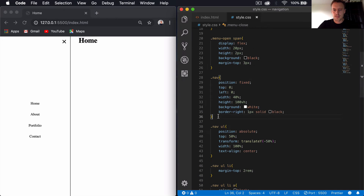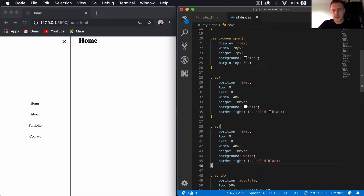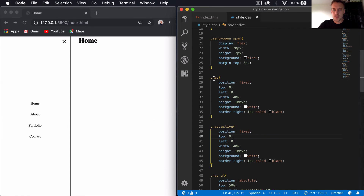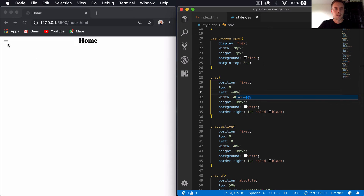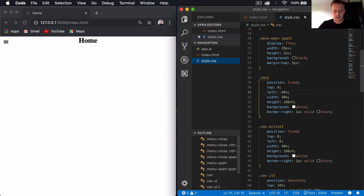Before adding JavaScript, I'll copy the '.nav' CSS block and create a '.nav.active' rule. When JavaScript applies the active class, the side menu will be visible. For the base '.nav' state without active, I'll set left to minus 40% so it's hidden off-screen. When the hamburger menu is pressed, the active class is applied, bringing left back to 0 and revealing the nav.